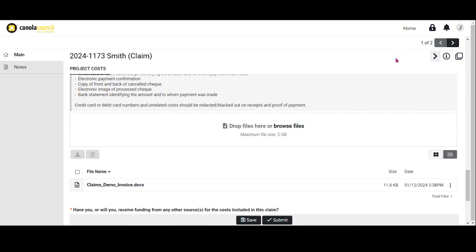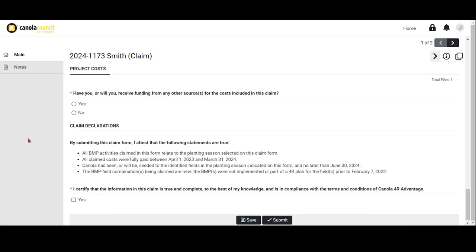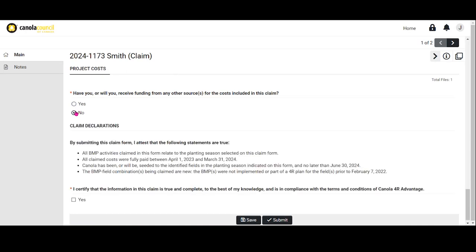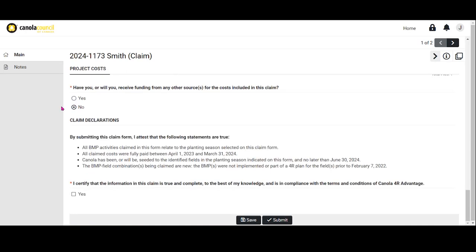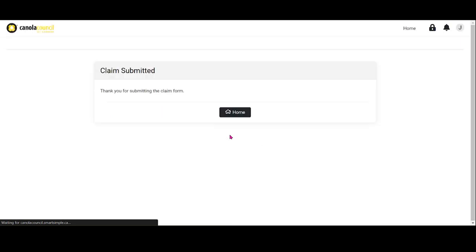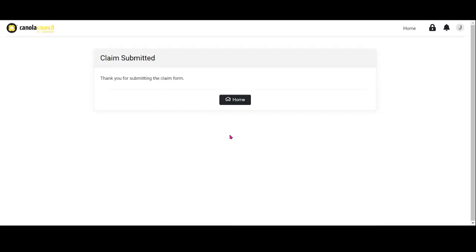If yes, please input the funding sources along with the amount received or to be received. The final step is to review the claim declarations and attest to the statements listed by selecting yes. Once you've completed the claim form, click submit to send the claim to Canola 4R Advantage program administrators for review. You will be notified via email of any revisions required to your claim.